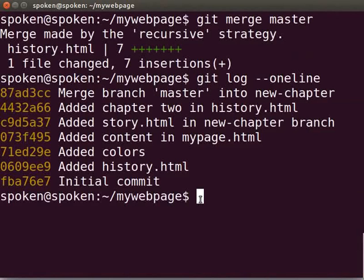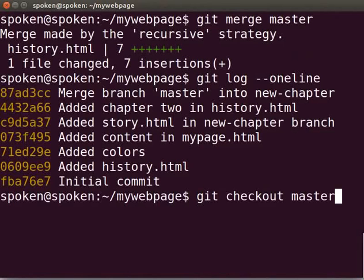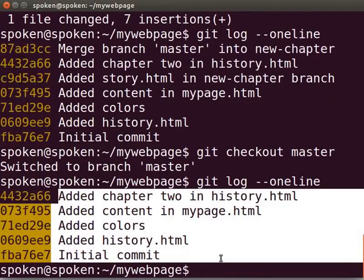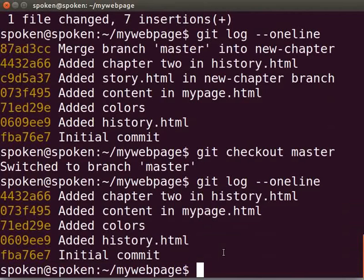Next, we will go to master branch and check the commits. Type git space checkout space master. Let's check the Git log. Here, we should have seen master branch commits along with new chapter commits. But, the Git log shows master branch commits only. Ideally, we should have merged the new chapter branch to the master branch. But, we have merged it the other way around. That's why we can't see the merging commit in the master branch.